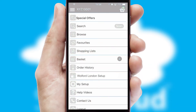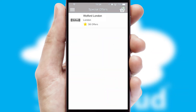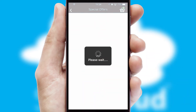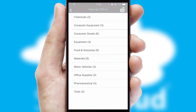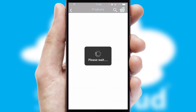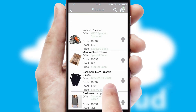Creating customised special offers is another feature of the application, which can be set up and tailored for individual customers. SwiftCloud has some very powerful promotional features, such as multi-buy and price promotions.